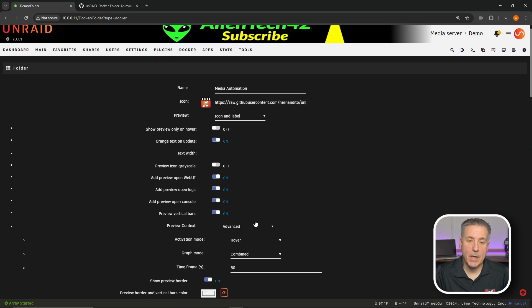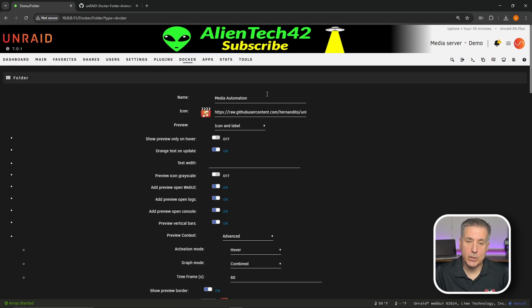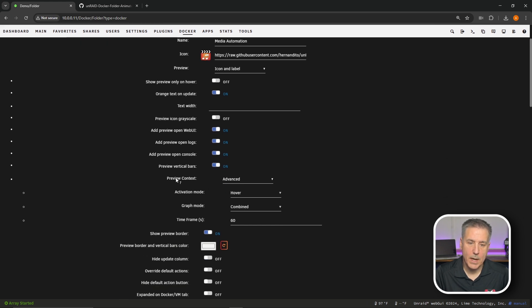Just as a recap, the options that I typically change are: I turn on the vertical preview bars, I set the preview context to advanced mode, and then the activation mode I change to hover. Now that we've got the folder set up let's go add the different containers that we want contained within this folder.